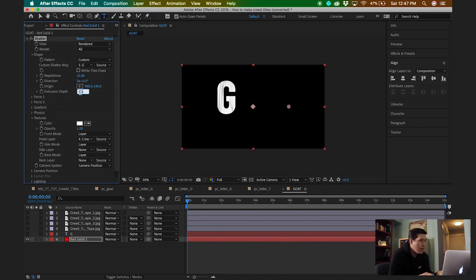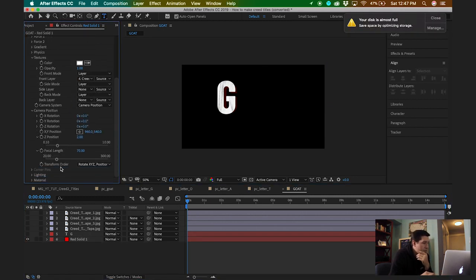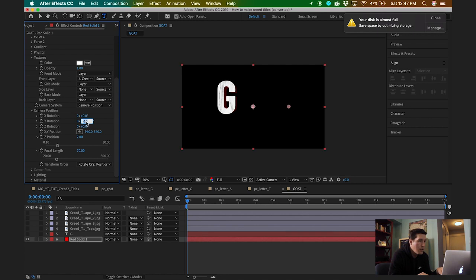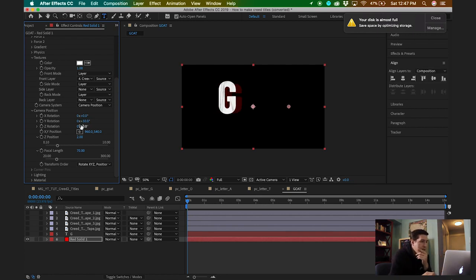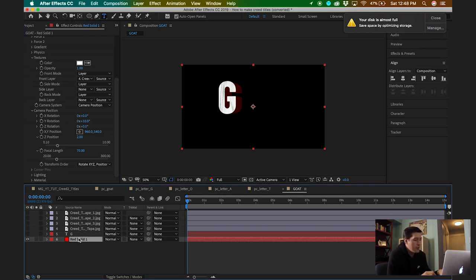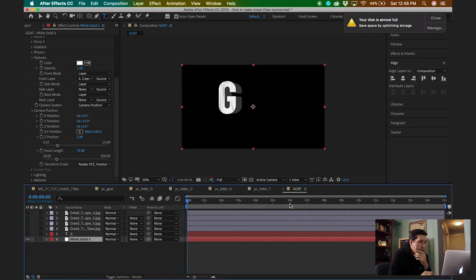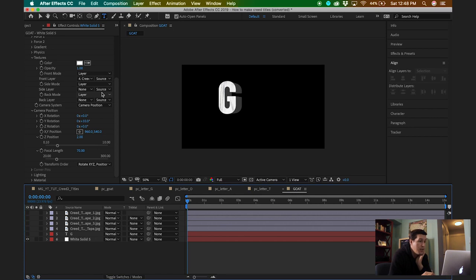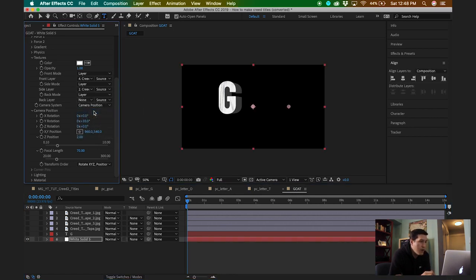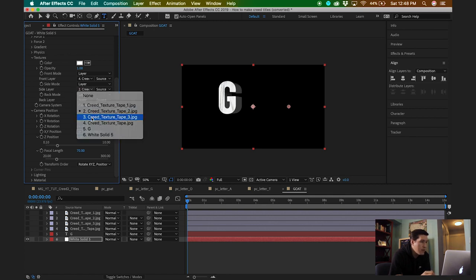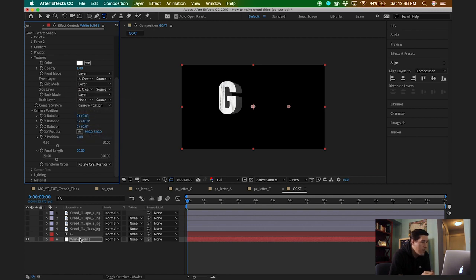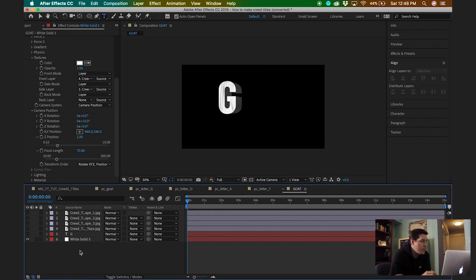Another thing you can do is increase the extrusion, so that way if I change the camera position you can see there's actually depth to it. Right now it's red, so I could go back into my solid and change it to white so it kind of matches. Or if you want, you can apply textures to different sides — so if I wanted texture on the side layer I could do that as well. It doesn't really show up that nicely, but it is an option.